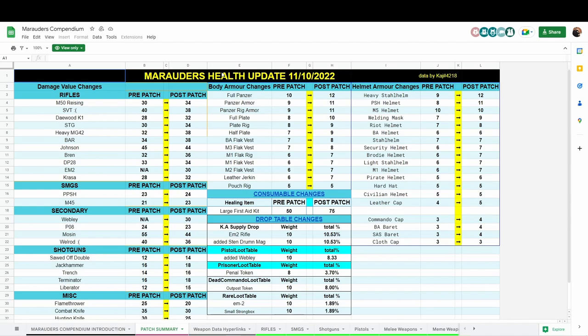In addition to all this, the large first aid kit was increased from 50 HP to 75, so that's significant. Pretty much from 0 HP, if you're at 1, you're going to 76 instantly in 5 seconds. Really big buff.